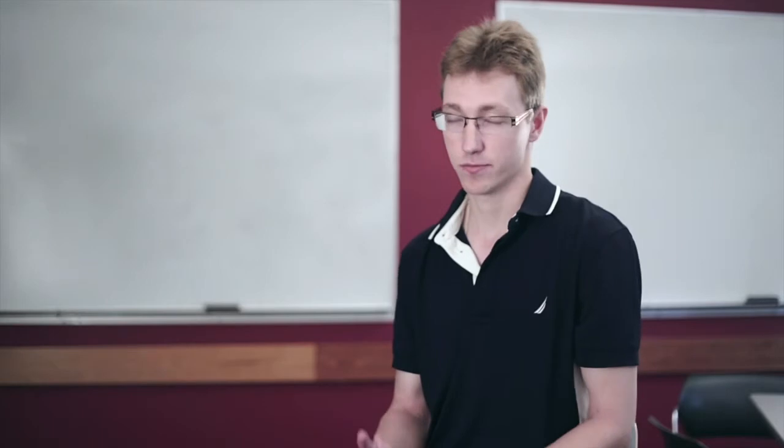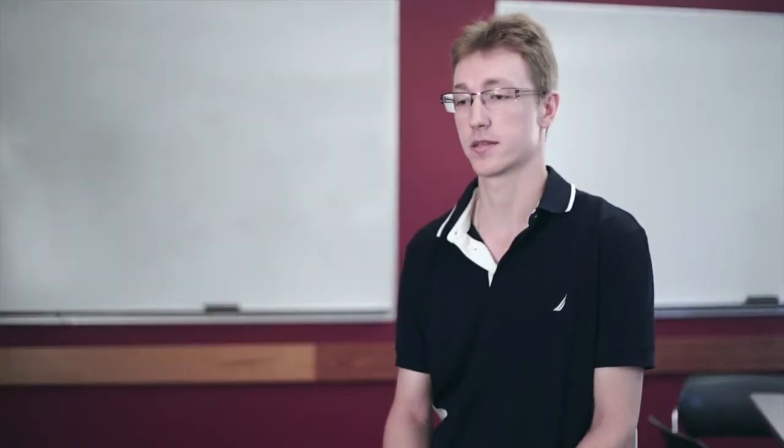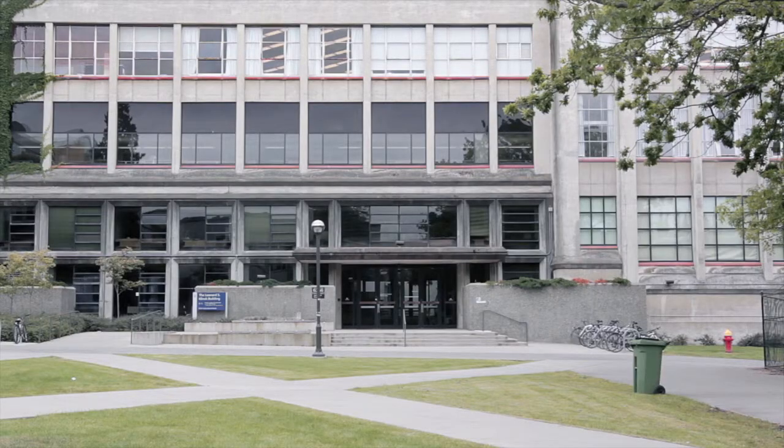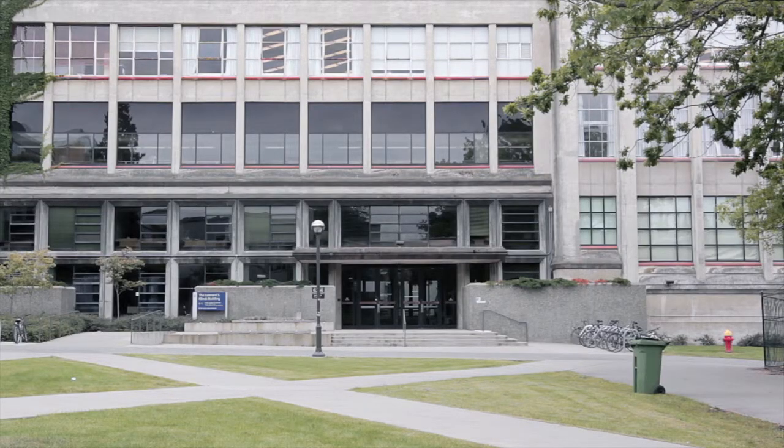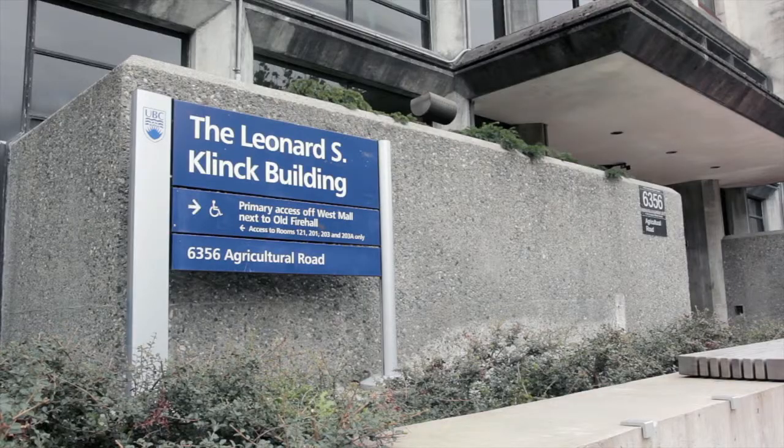MLC is a math learning center, that's the abbreviation. It's a space for undergraduate students to come and study mathematics together, with help from graduate student tutors. It is located in the LSK building, Leonard S. Klink building,